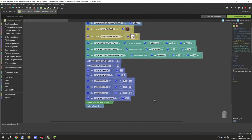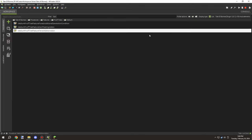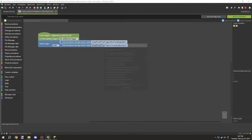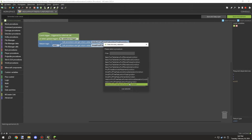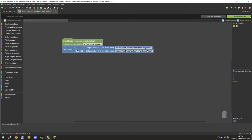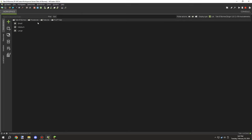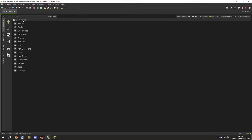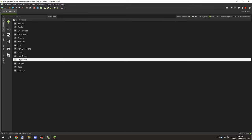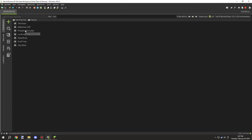We need to update these and make sure there's an AND statement to test for both conditions, and then it should all be set up.